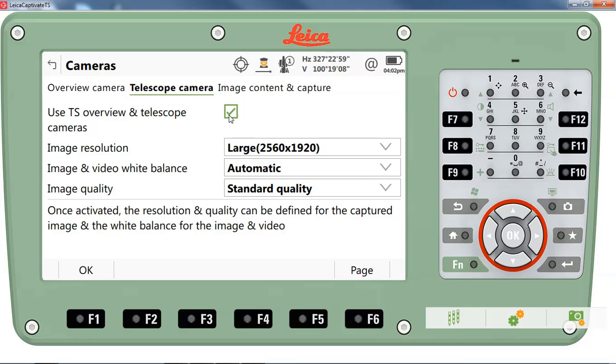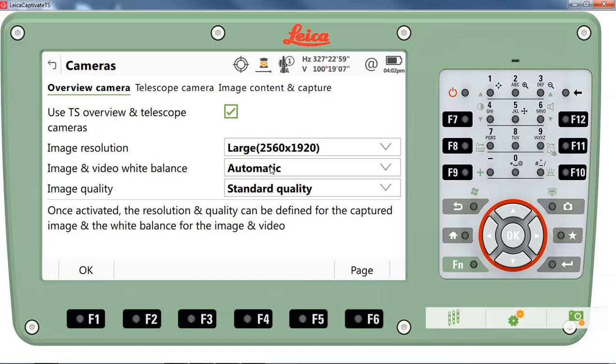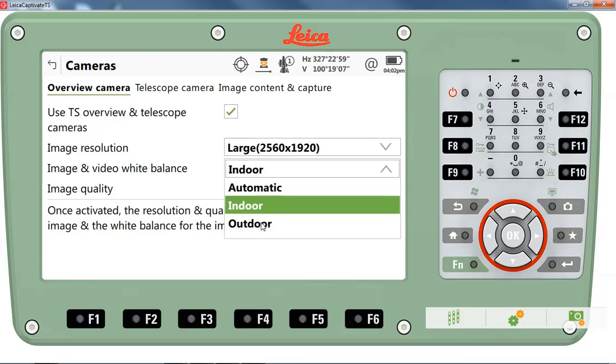You also have the ability to adjust the white balance on the photographs. By default, your unit will be set to automatic. You could also set this to either indoor or outdoor.